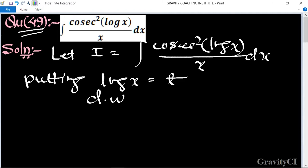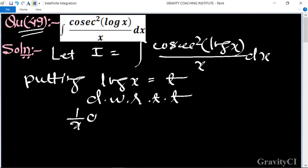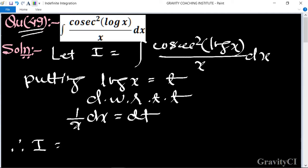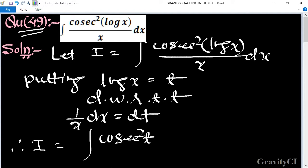Differentiating with respect to t, we get (1/x)dx equal to dt. Therefore, in the integral I, we replace log x by t and (1/x)dx by dt.